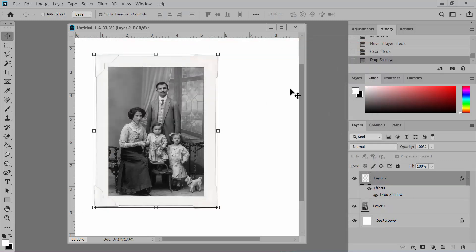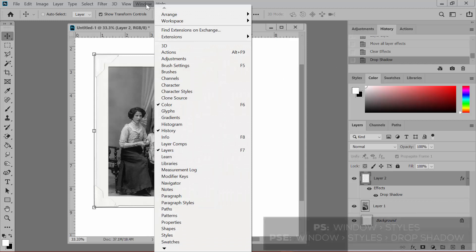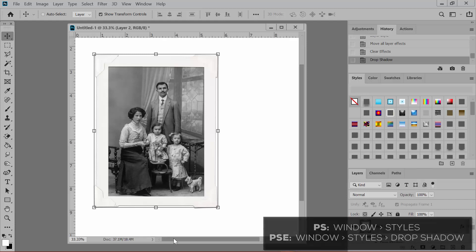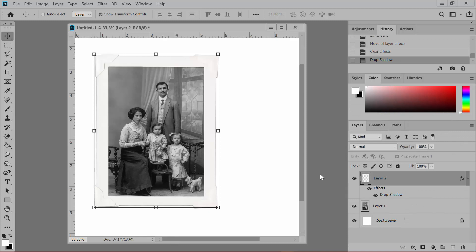Or you can go to Window Styles to apply an installed purchased shadow style to the layer. In Photoshop Elements, you'll go to Window Styles and choose Drop Shadow or the name of a purchased shadow set from the Layer Styles drop-down menu. Click the shadow that you want to use. Now move the shadow to its own layer.